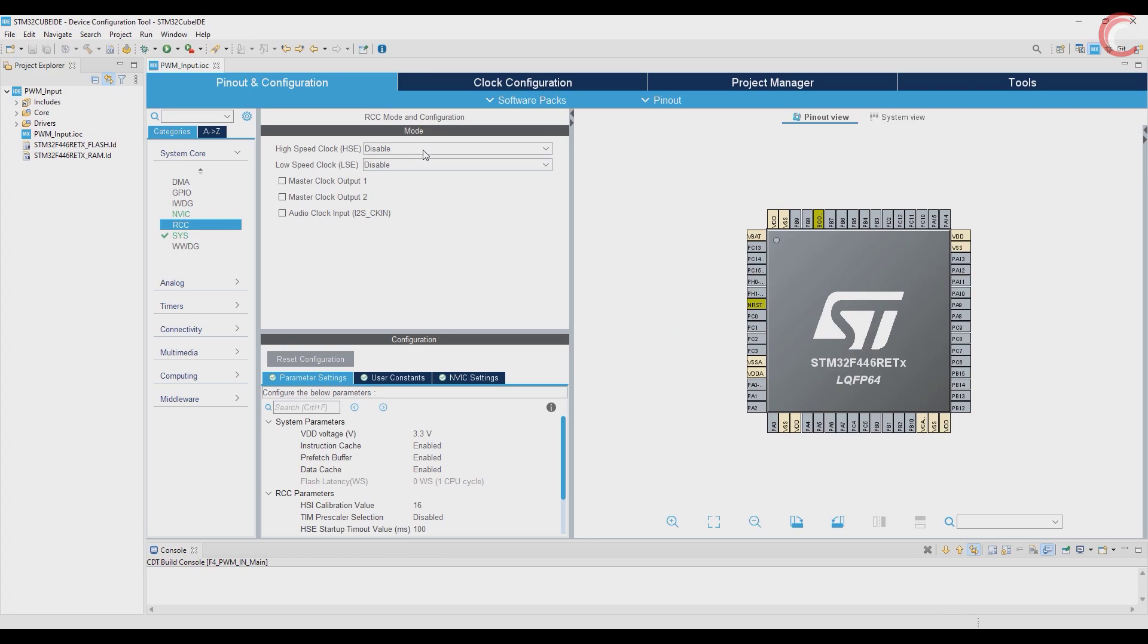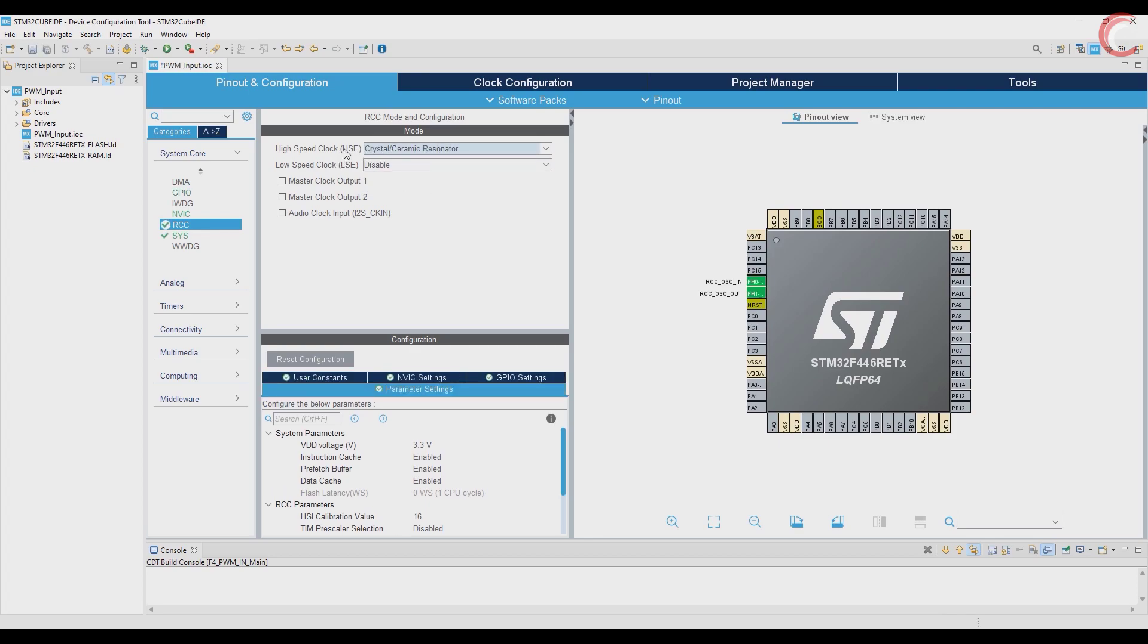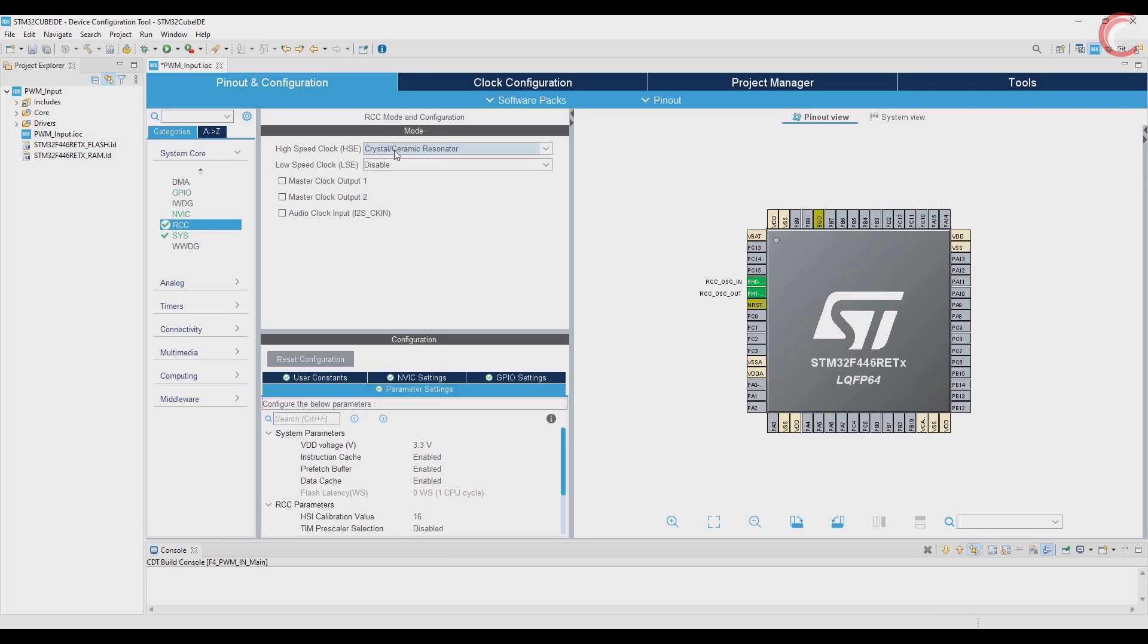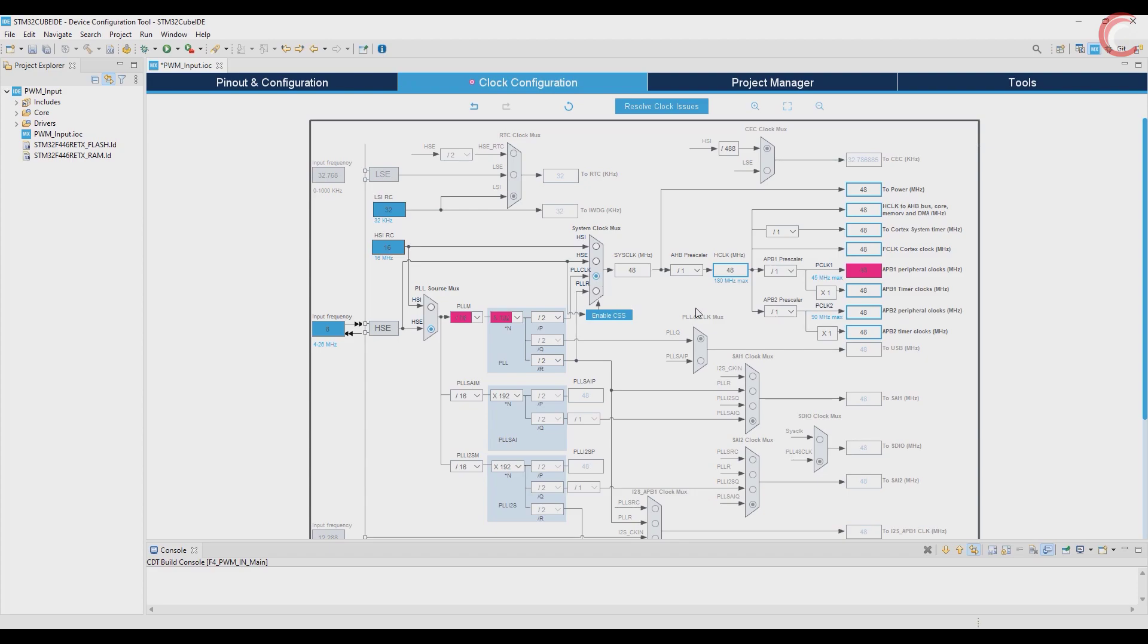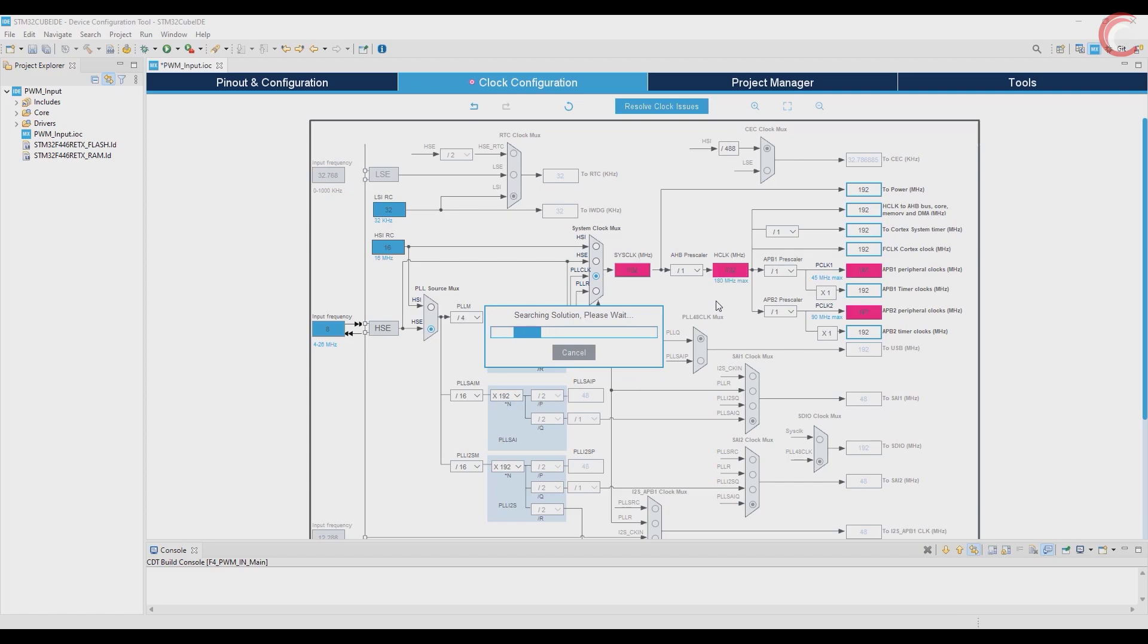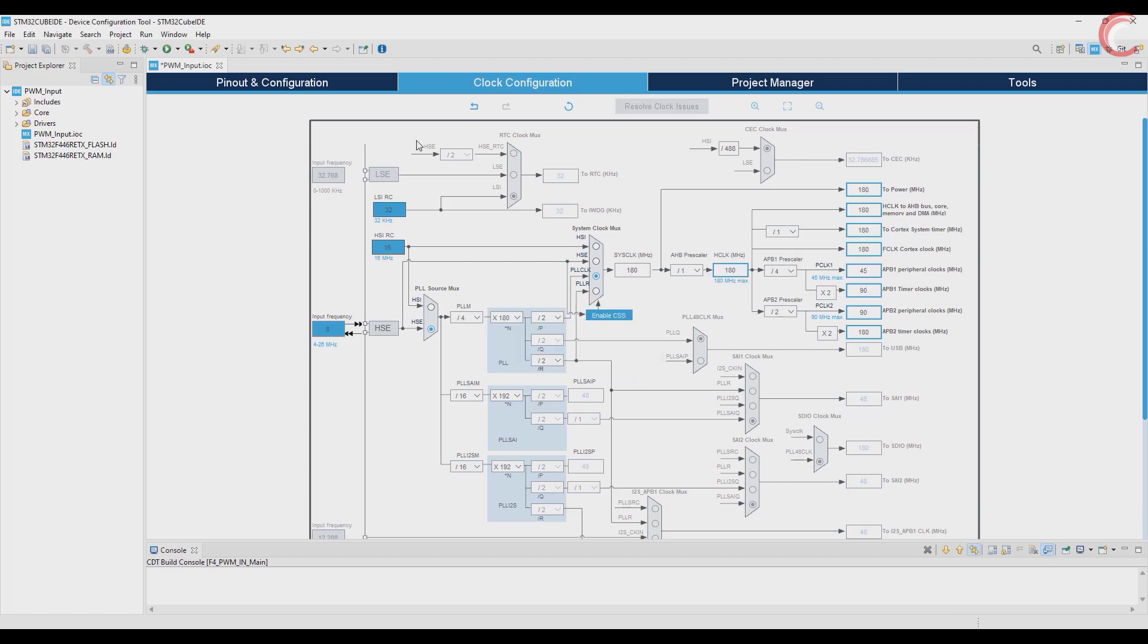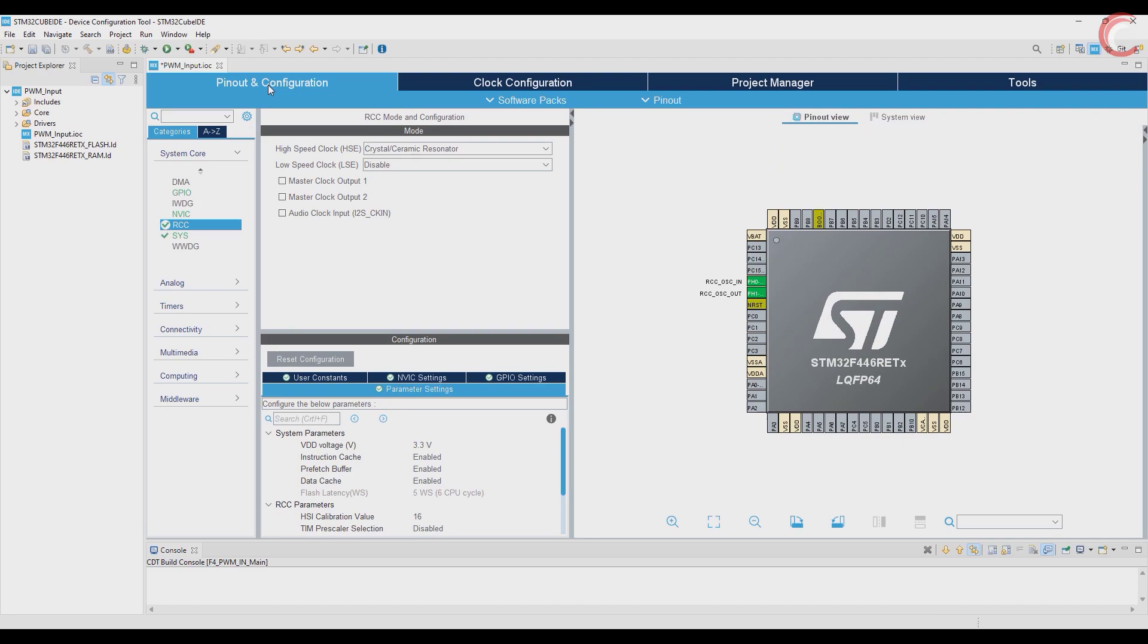So first of all, I am selecting the external crystal for the clock. Let's see the clock configuration. Type in the crystal frequency of your controller. Choose this as per your board, don't just use what I am using. My board has 8 MHz crystal. Choose HSE for external crystal, choose PCLK for PLL clock. Type the frequency you want to run the controller at and hit enter. That's all about the clock configuration.